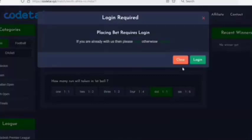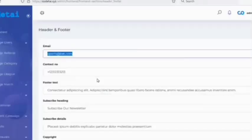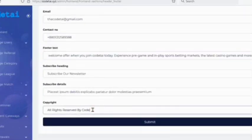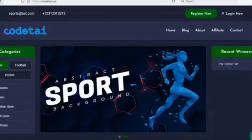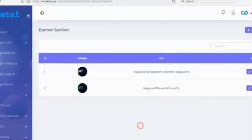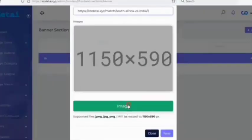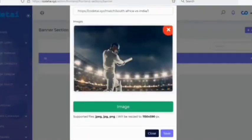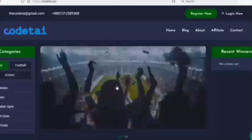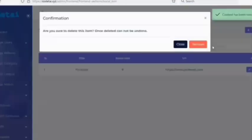Now we'll customize the header and footer section of the website. Submit the header and footer section information. We have successfully changed the header and footer section text. Now we will change the slider images — delete the default sliders and add new ones. Choose a slider URL, upload the slider image, and click the save button. You can see we have successfully created a slider, and in the same way you can create unlimited sliders.